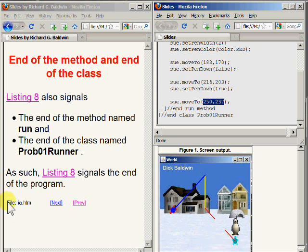It is important to note that when the turtle named Sue reached its final resting place, it was still facing north. This is because it was not asked at any point along the way to rotate its body to face in a different direction.